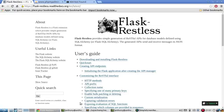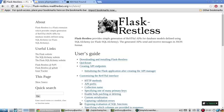Flask Restless basically provides mappings between your database models that you've created with SQL Alchemy and creates RESTful APIs for you that map directly to those database tables.